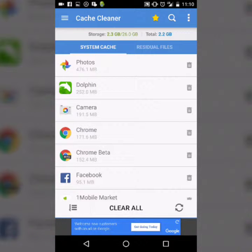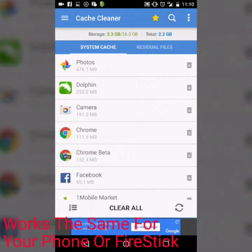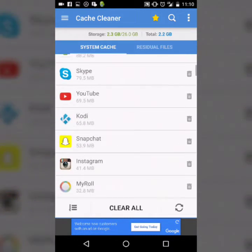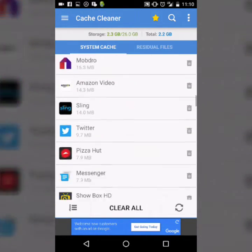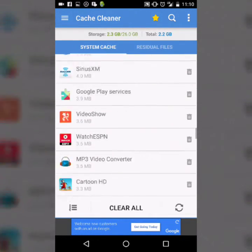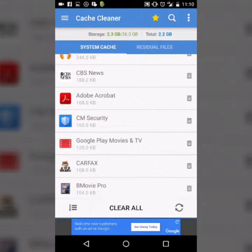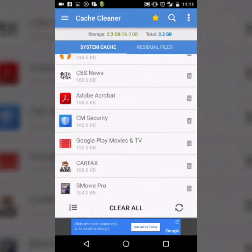My storage says 2.3, which is actually my phone. Your Fire Stick may say something else — it may say more, it may say less. I have a lot of files in my phone, but I'm going to clear it all. Right now it says 2.3 storage, and after I clear all, I should get more memory back.